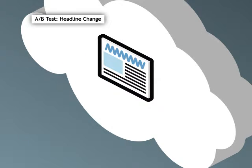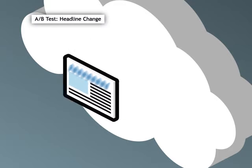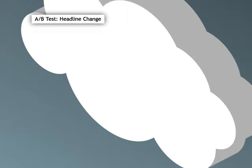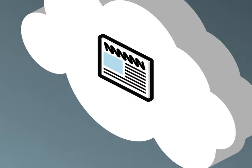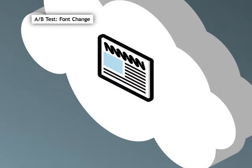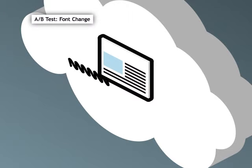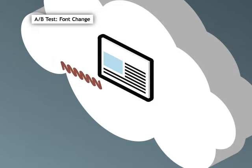To change the color of that headline from black to red, you tell SiteSpect to find the headline and add or replace the appropriate CSS style with a new style that specifies red text.